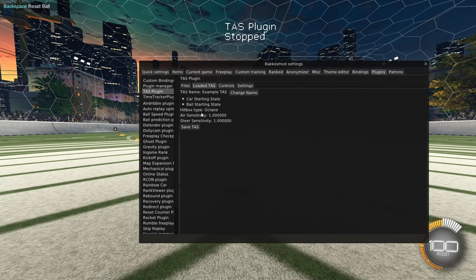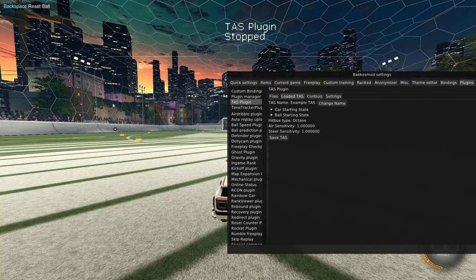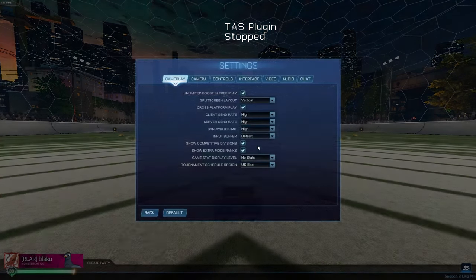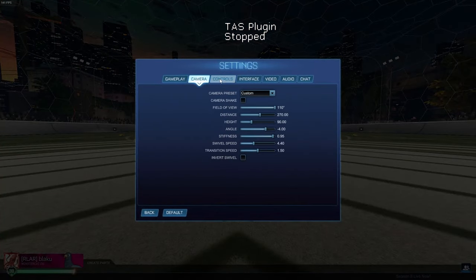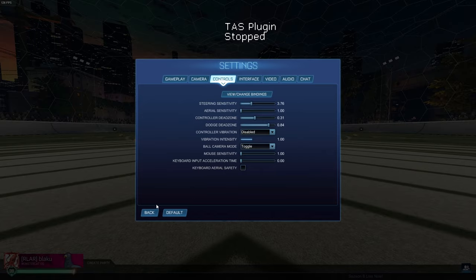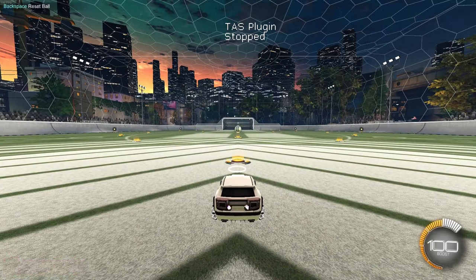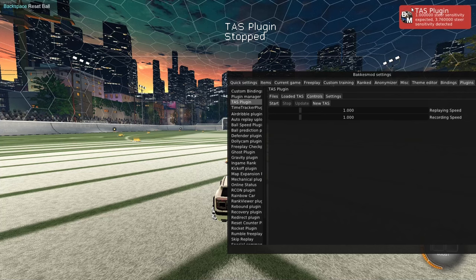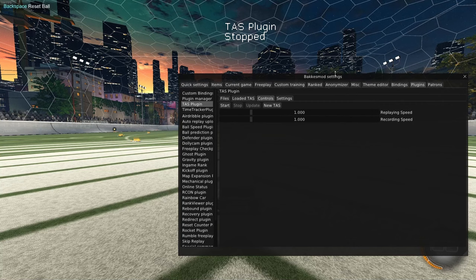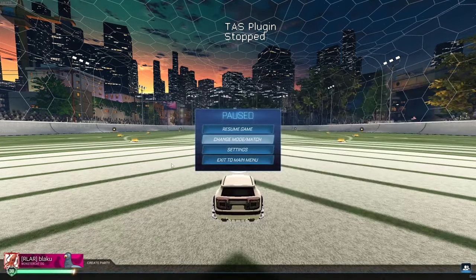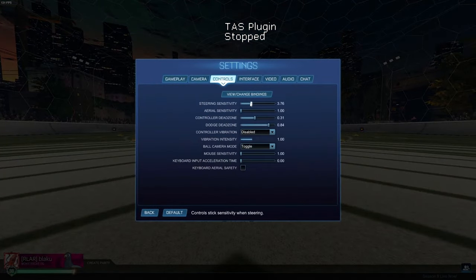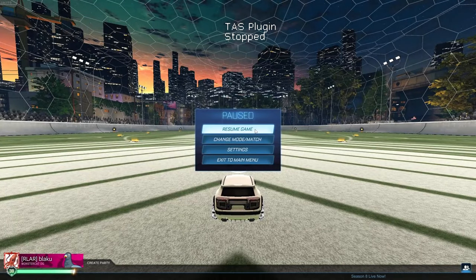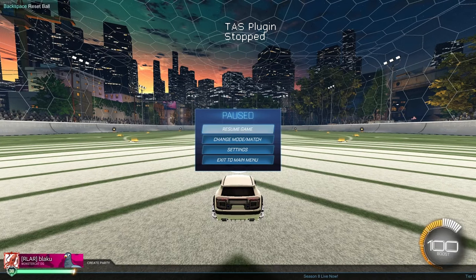These three are going to need to be the same in order for us to start a TAS. I can show an example of this. If I go ahead and change my steer sensitivity a little bit, and if I try to click start now, it's going to tell me 1 is expected, but it has 3.76. So make sure that they are the same. You can always check what's expected here. So let's go ahead and fix that. Changing this back. Same thing will happen with air sensitivity and your hitbox type.